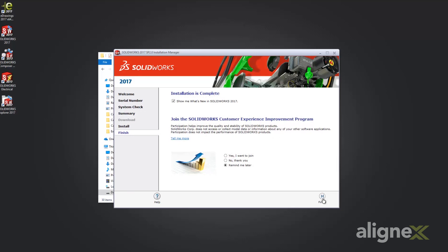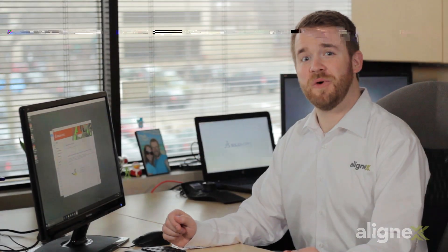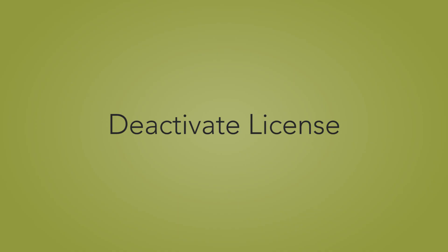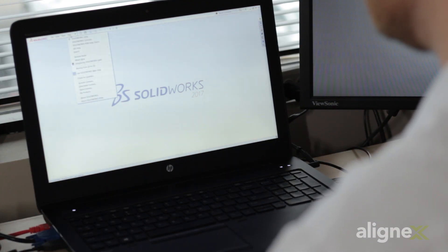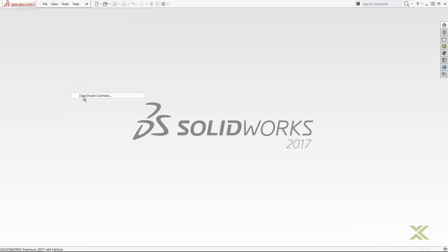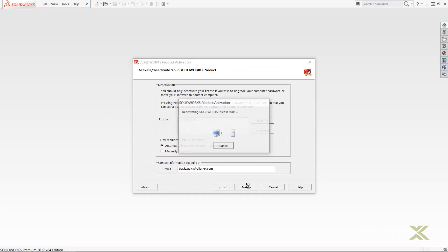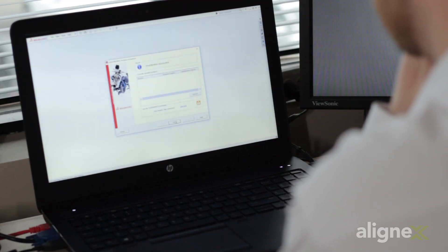Up to now, we have not had to activate our license. That's important because it enables us to install on as many computers as we need. Before activating on our desktop, we're going to first have to deactivate on our laptop. Moving the license is super easy and only takes a couple clicks. With SOLIDWORKS open, we will go to Help, Deactivate License, make sure you have a valid email address, and hit Next. After a short wait, we can see that the transfer has succeeded.